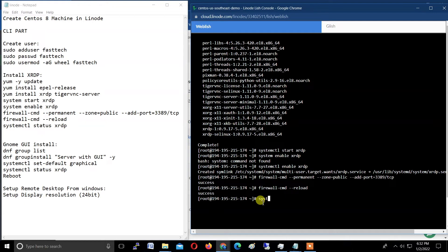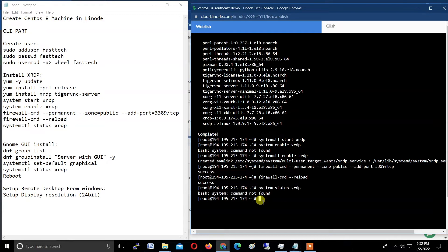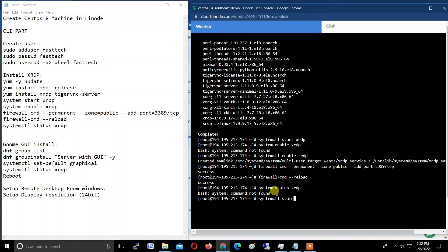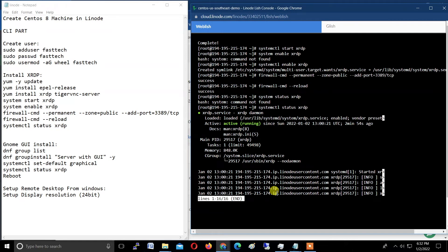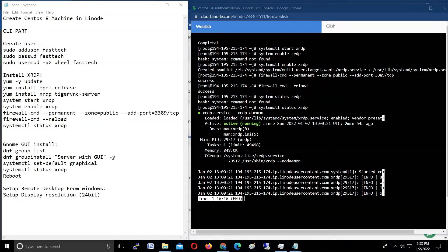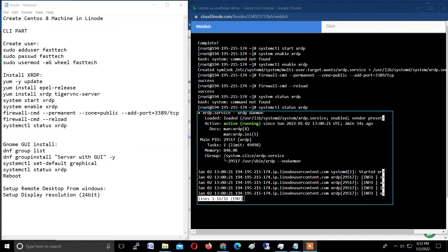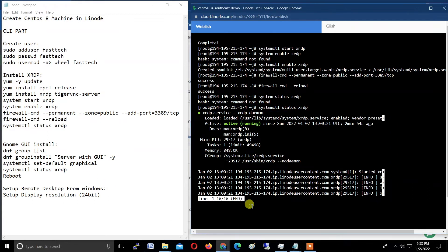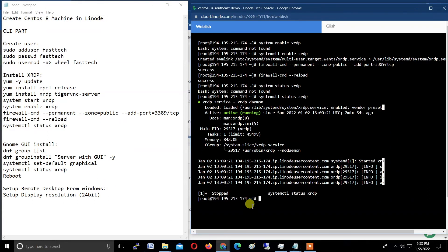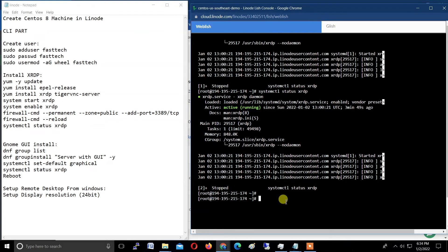Now what we're doing: just checking the status of xrdp. Type systemctl status xrdp. Sorry, here once again we missed the ctl part. Systemctl status xrdp and it will show results like this. Check all these settings are the same in your CLI. Just type Ctrl+Z to come back. Now we successfully installed xrdp and also checked the status of xrdp.